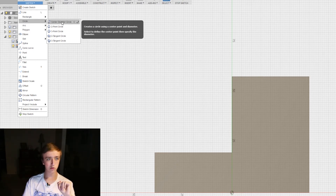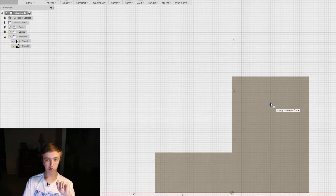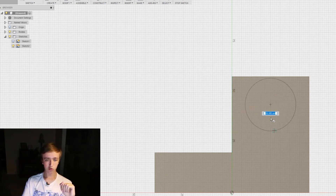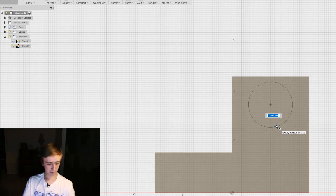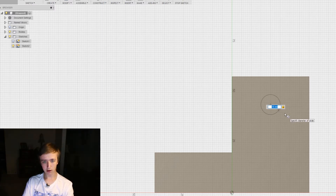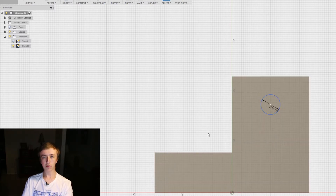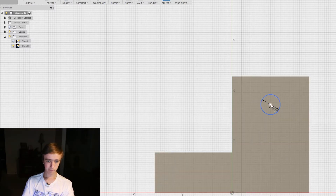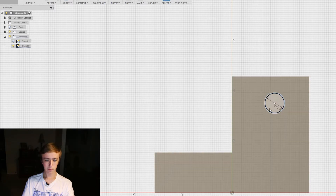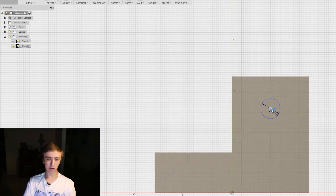I'm just gonna use center diameter circle. You click for the center and then drag out - then you can choose your diameter or type in a value, let's say 10. After you press enter the first time you also press enter a second time or click to create the circle. To move a circle you can grab it by the center point or by the outside - snapping into things is going to be easier if you grab it by the center point.